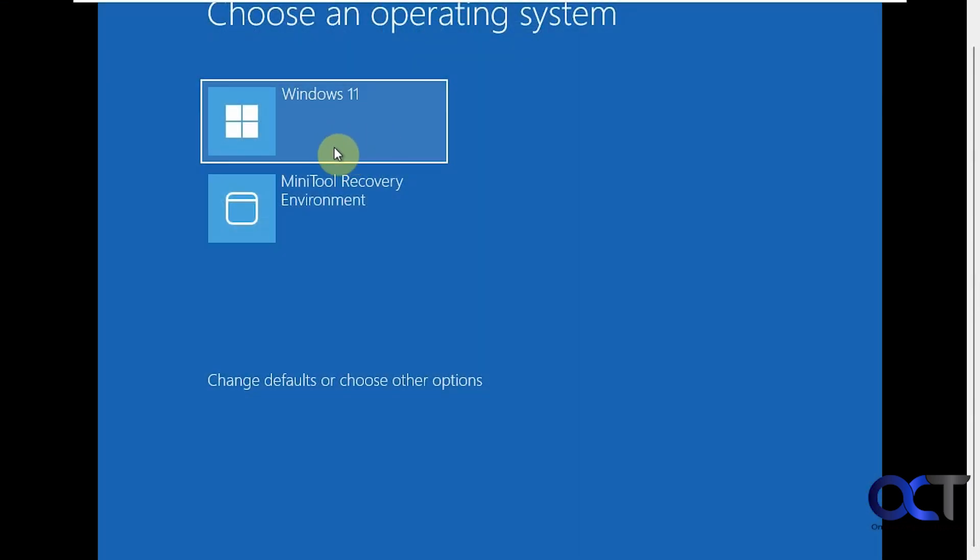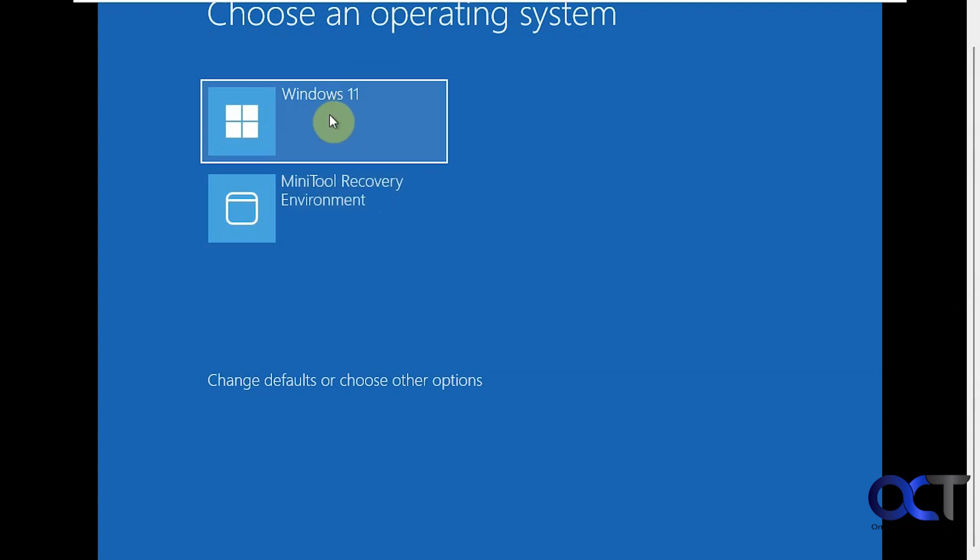So if you are using this method, you'll have to click on Windows 11 this time. And then when we're back in Windows, I'll show you how to remove this boot option here.